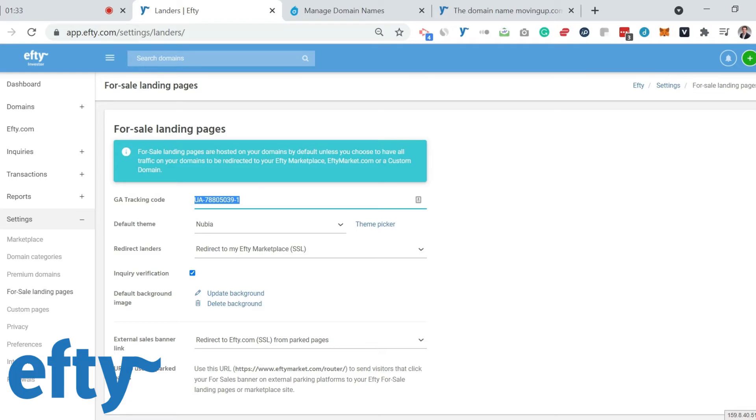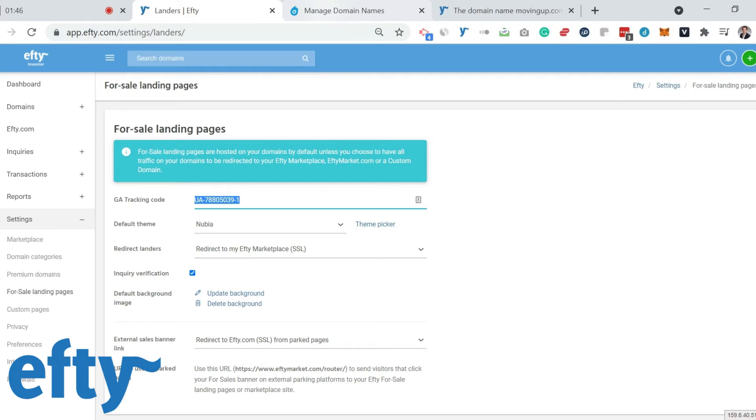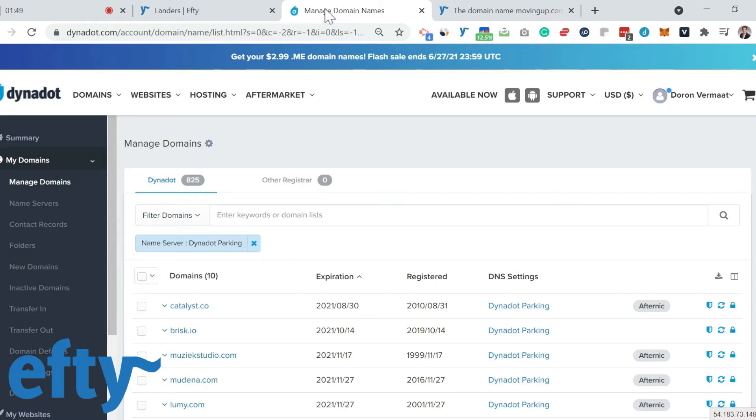Now, the second part of setting up these landing pages is going back to your registrar and changing your DNS for your domain names. I use Dynadot for almost all of my domains, so I'm going to walk you through Dynadot and show you how to change the name servers for your domains.